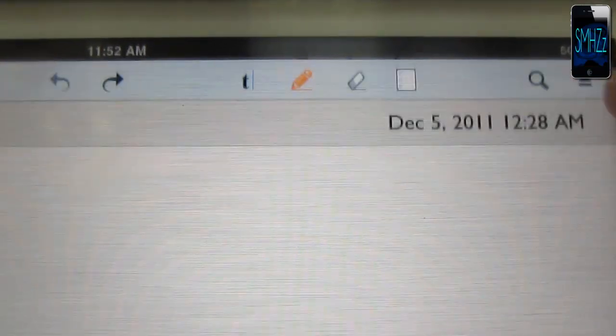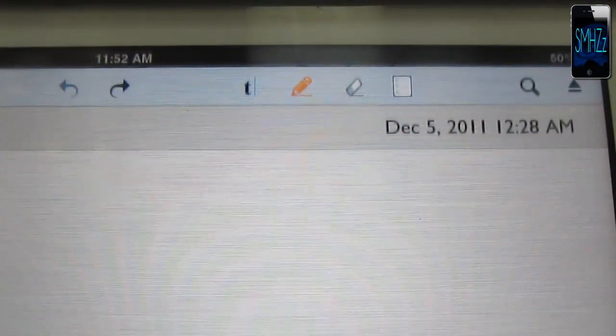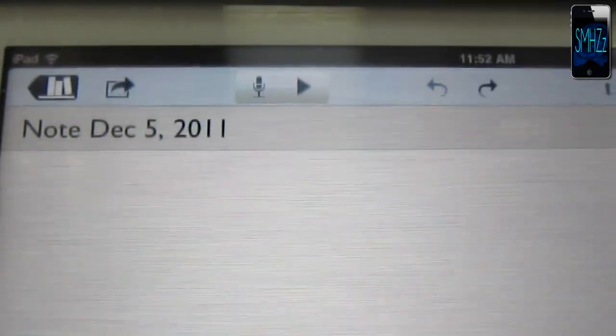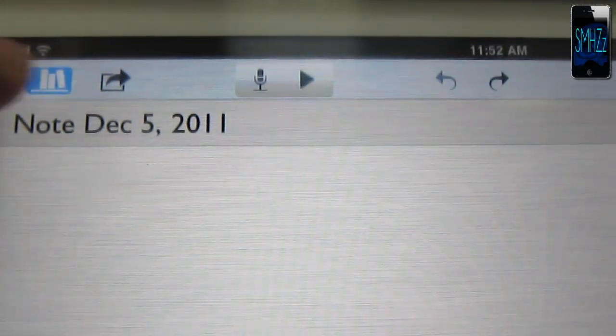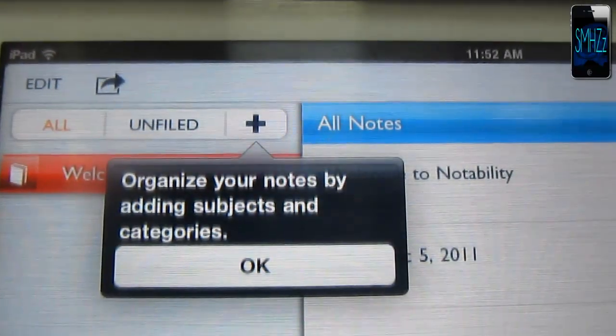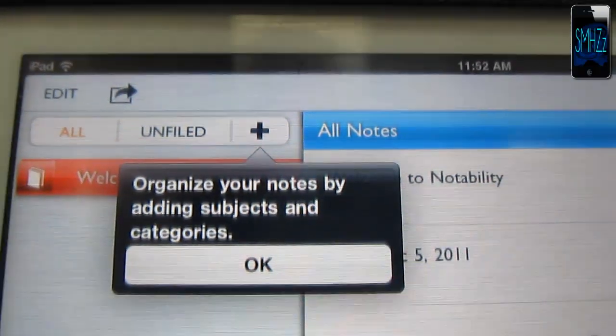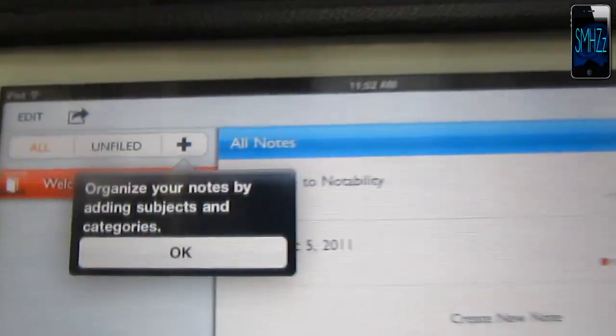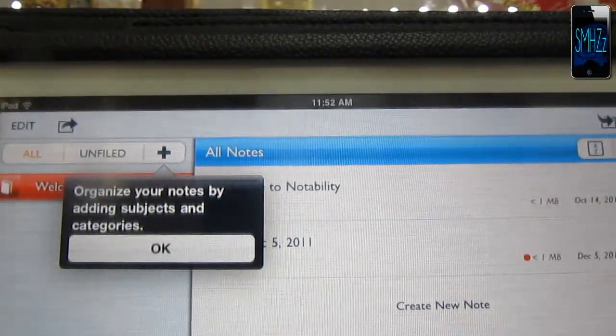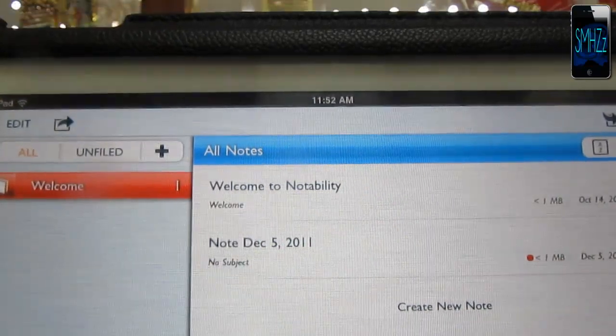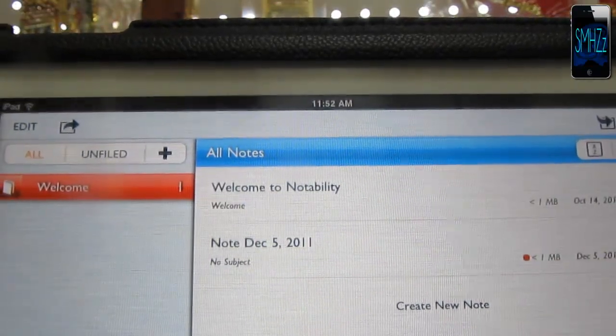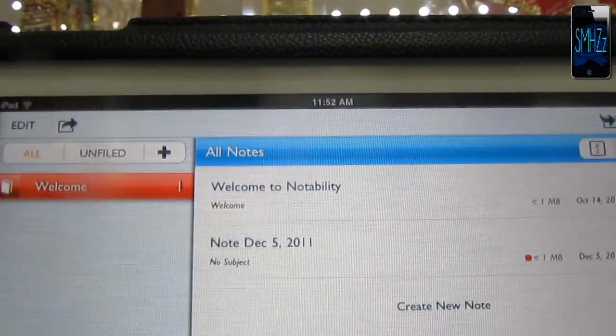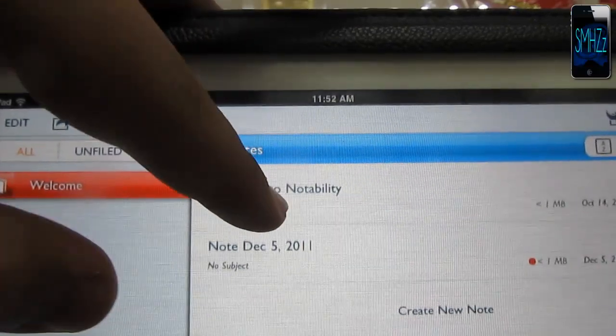This over here gets rid of the options up at the top. It shows you your time and date as well on the other side. Hit that little book stack and it'll show you this menu where you can organize your notes by category or by date. That's pretty awesome.